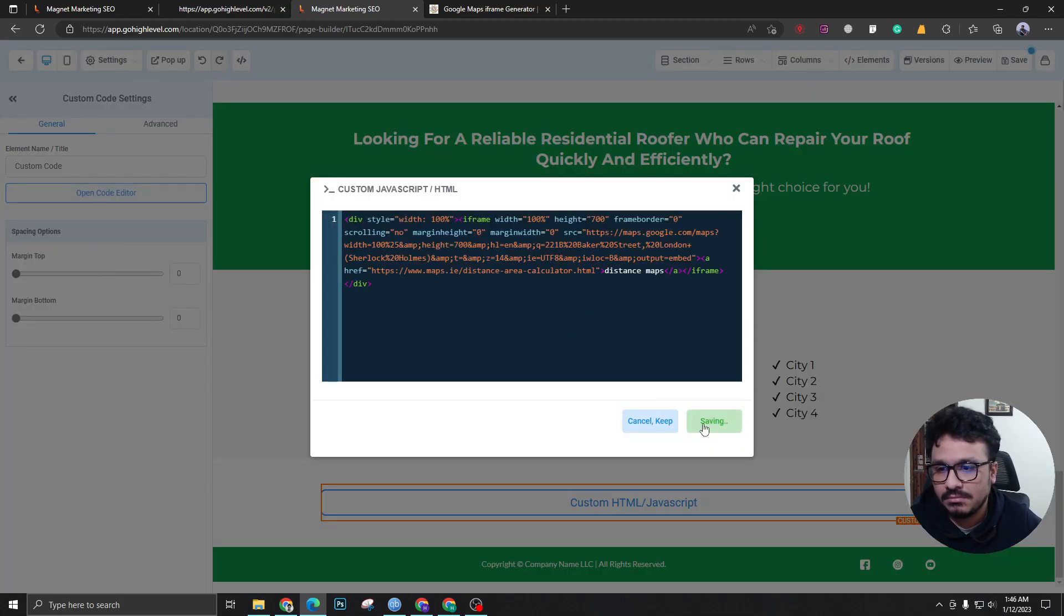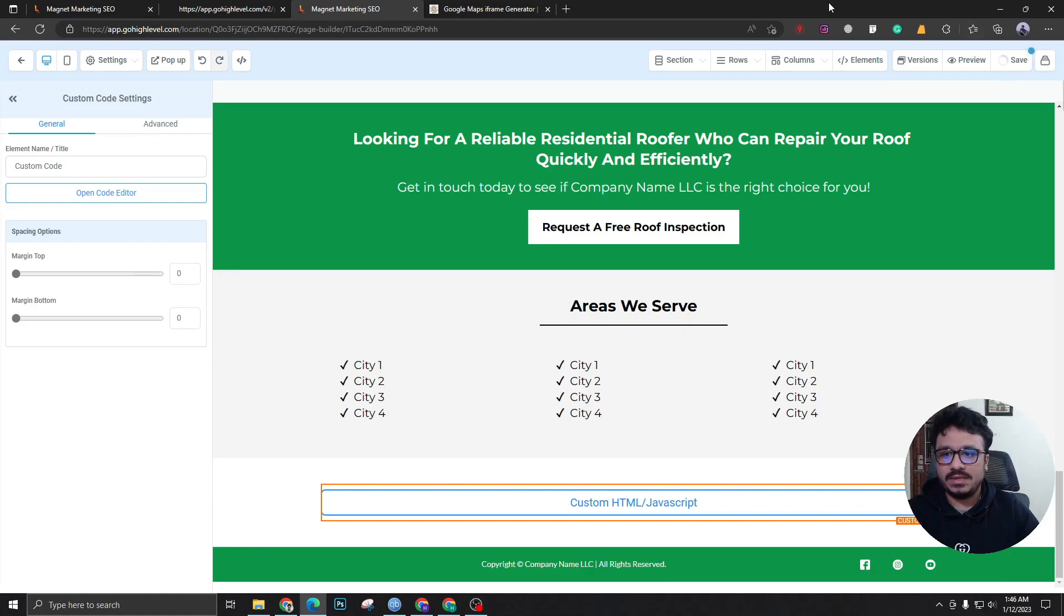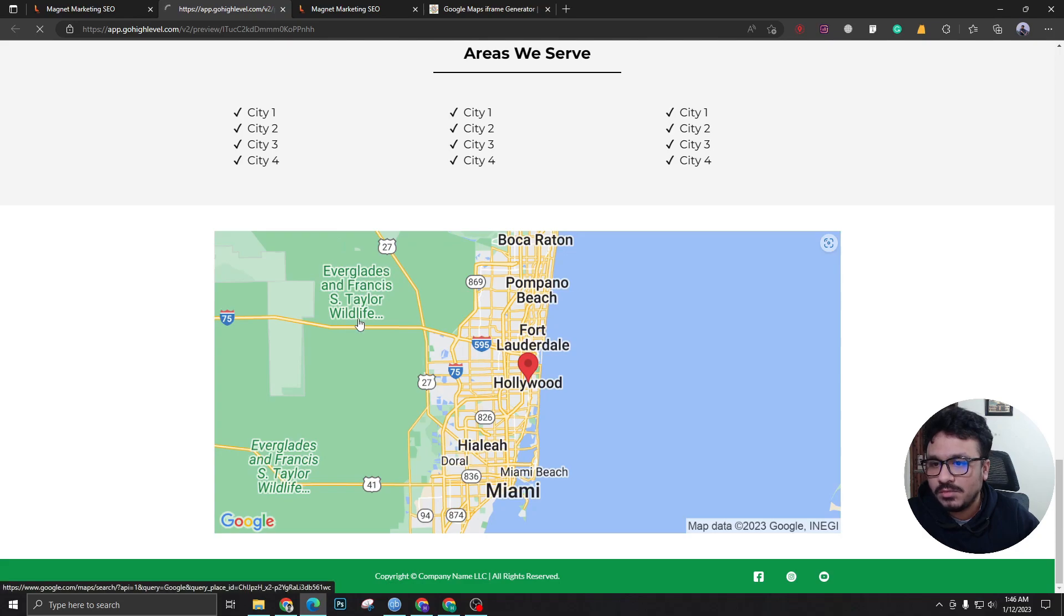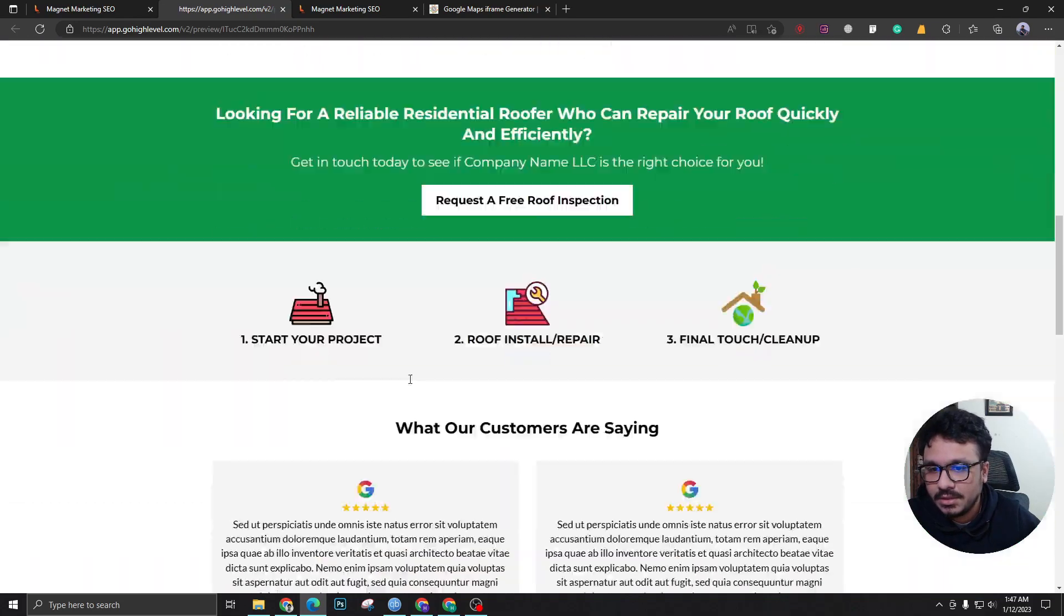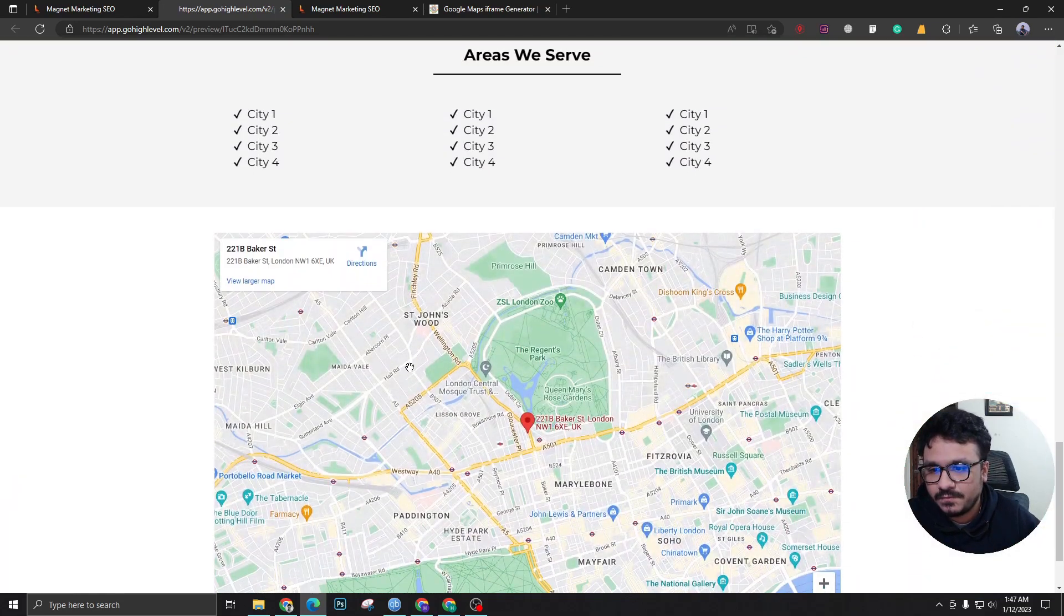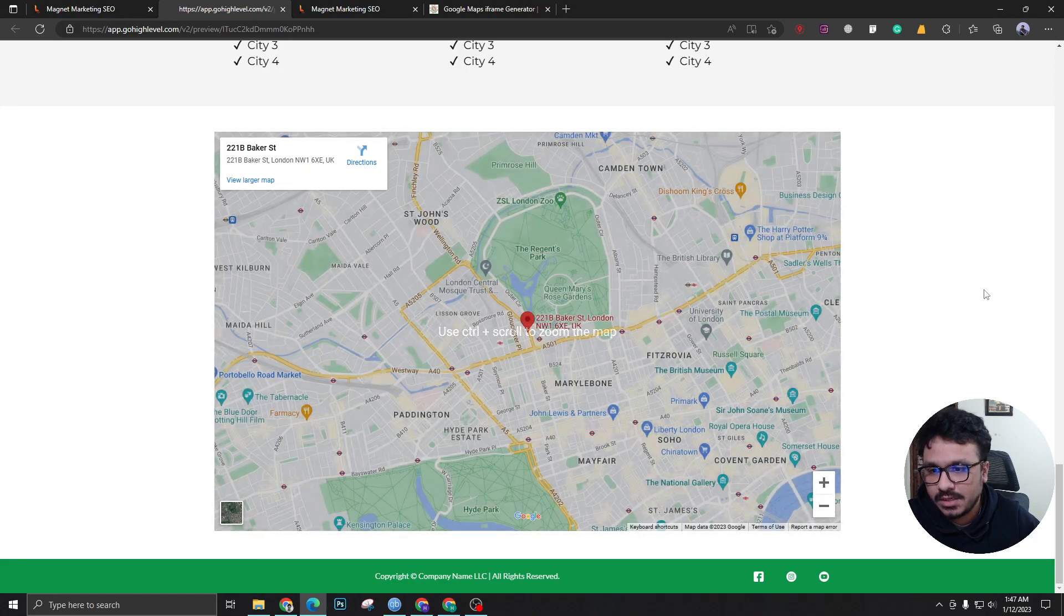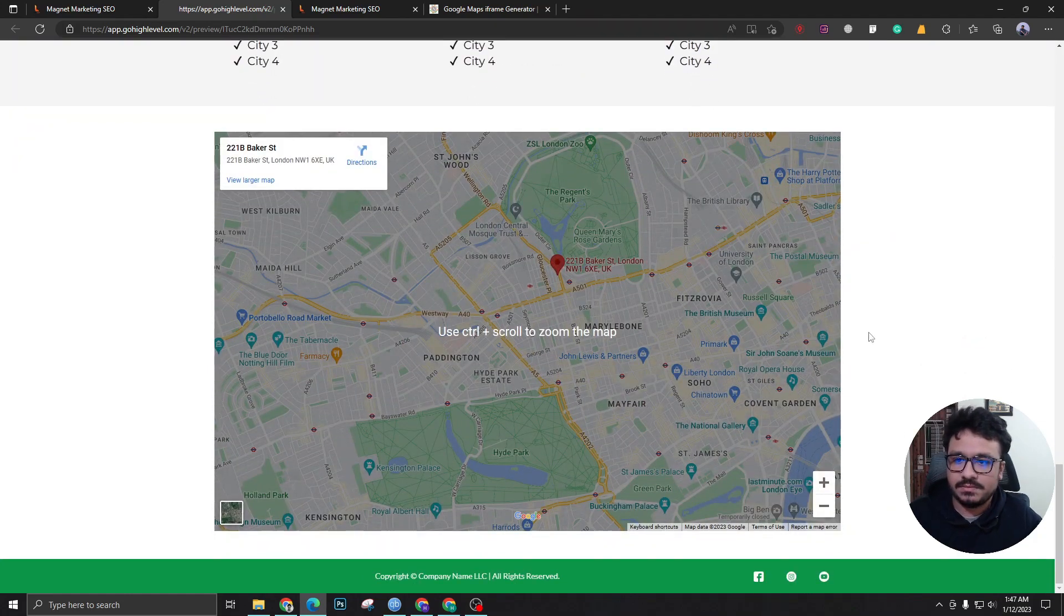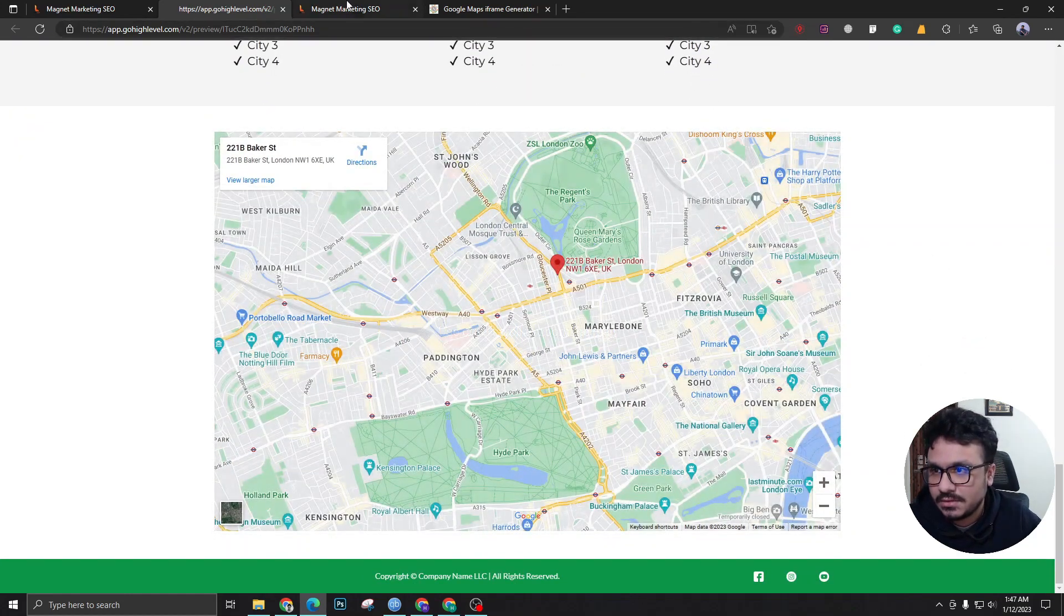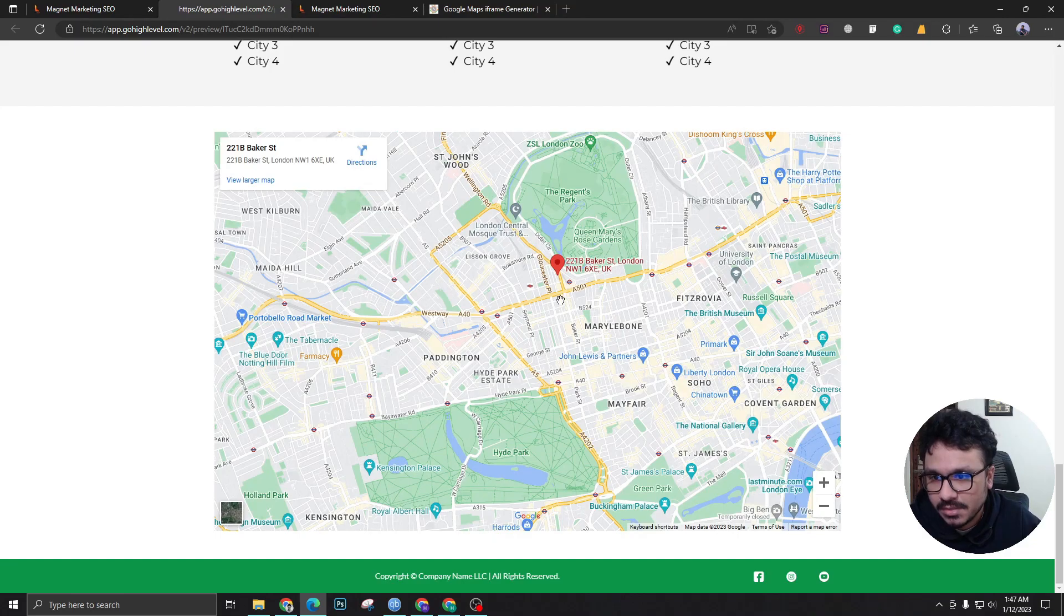If we refresh and come over here, voila! You can see this is the map we just added from the iframe embed.